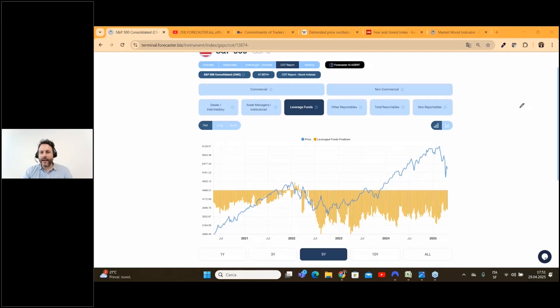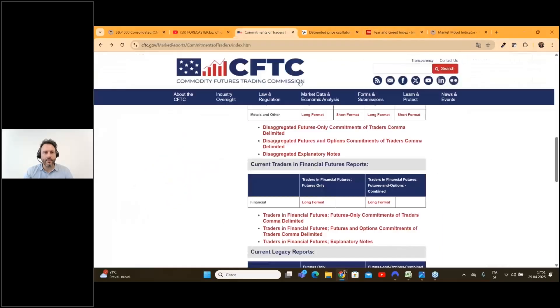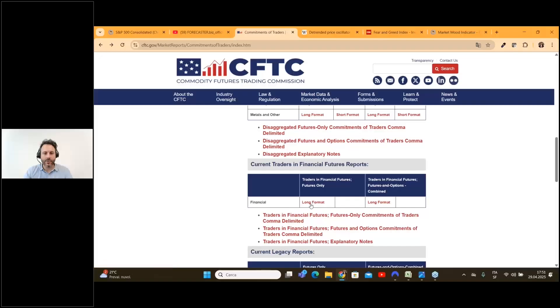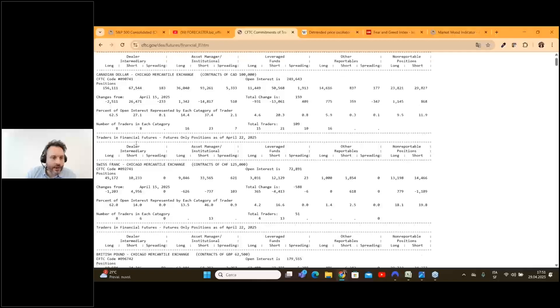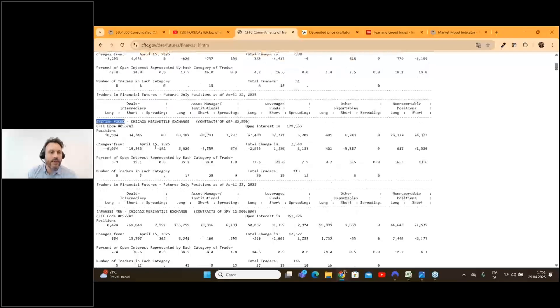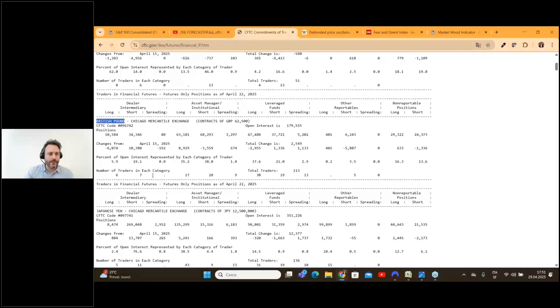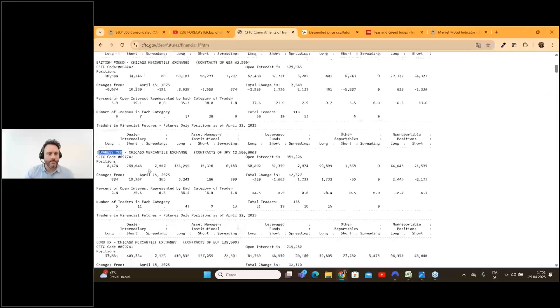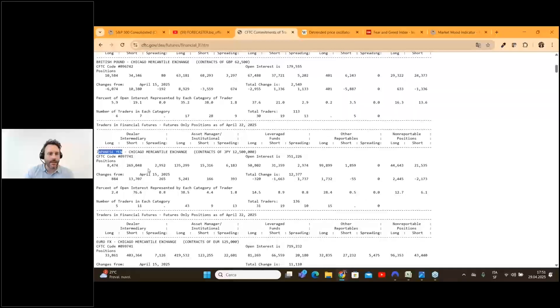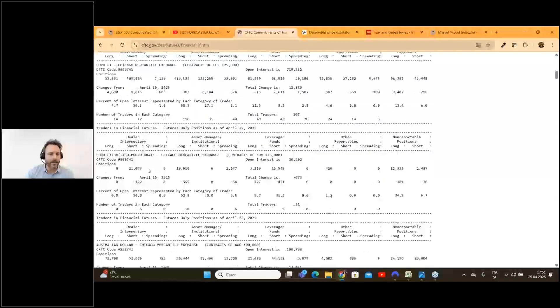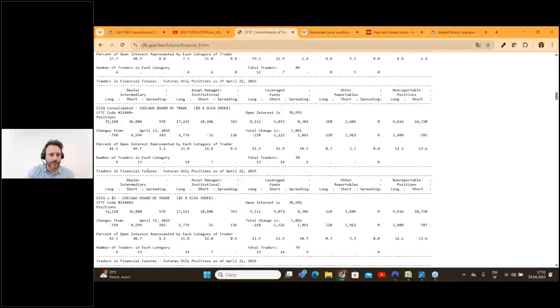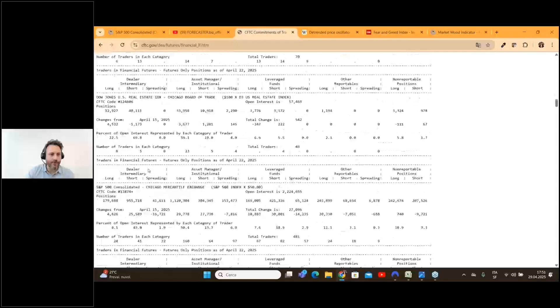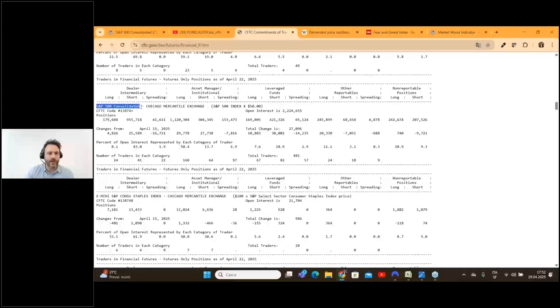Let's go back very quickly to the CFTC commission website. Here you go to financials where you can find all the futures for the CME. If you scroll down, you can also find the S&P 500.